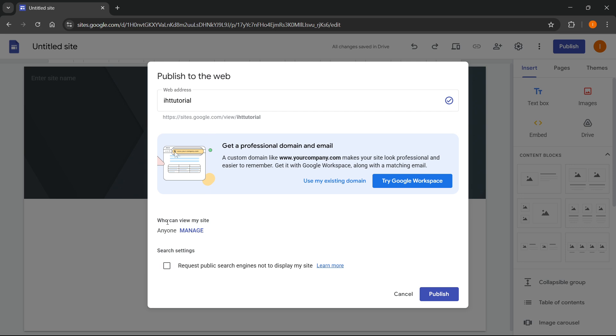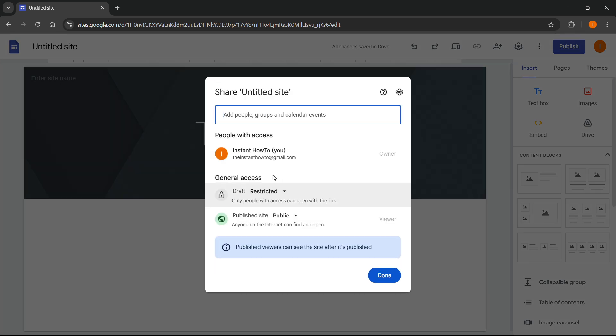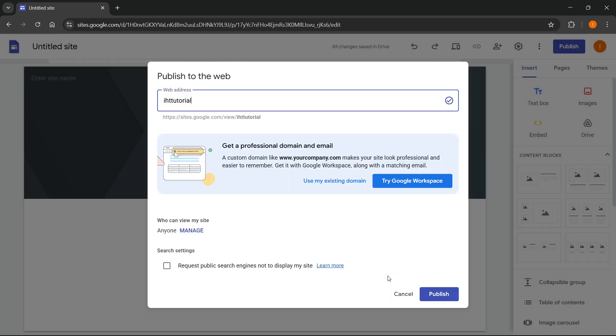Now here, you can basically select who can view your site. So here, anyone, and then click on manage over here. And you can basically just select whatever you want to do with the permissions for this website.